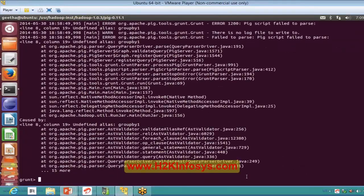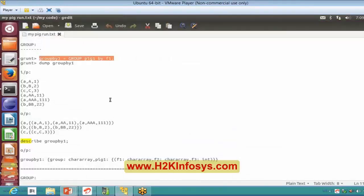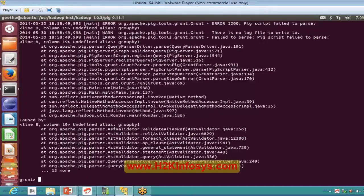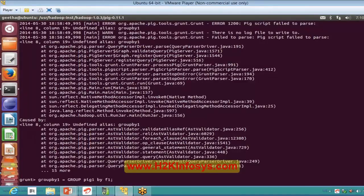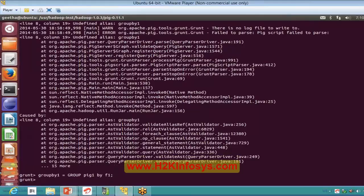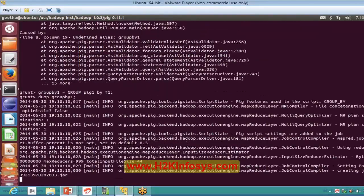It's not there, so I have to execute this command first. Let's go.